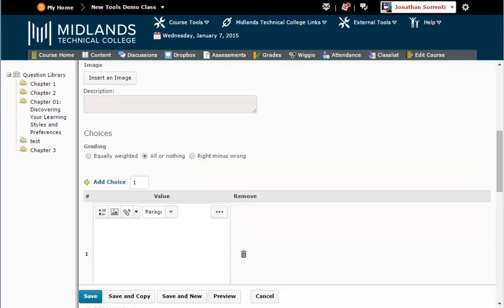For grading, you have the options of Equally Weighted, All or Nothing, or Right minus Wrong.